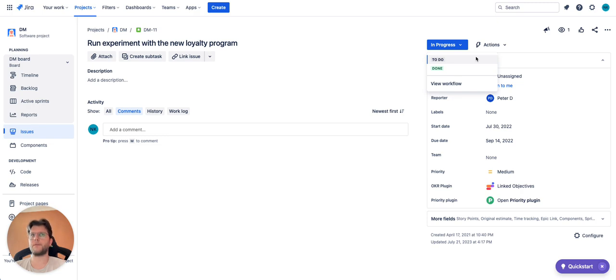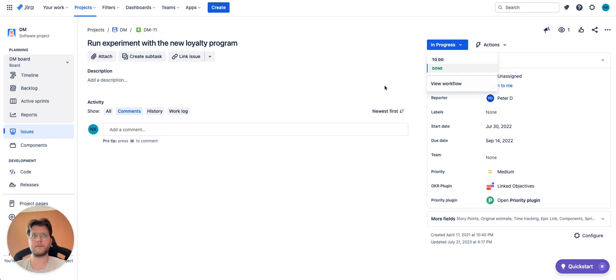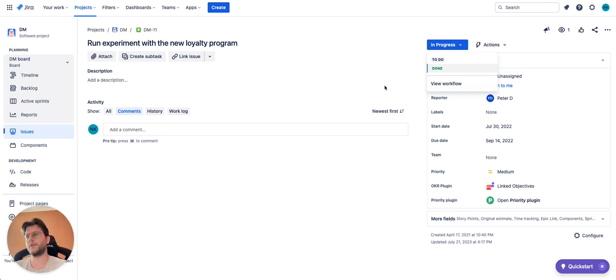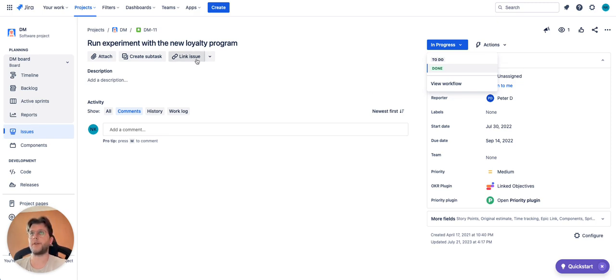Gray for to do, blue for in progress, and green for done. For gray and blue, the grade will be zero, and for green, the grade will be 100%.